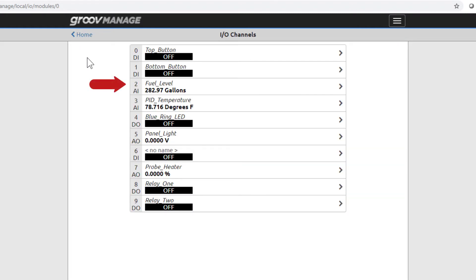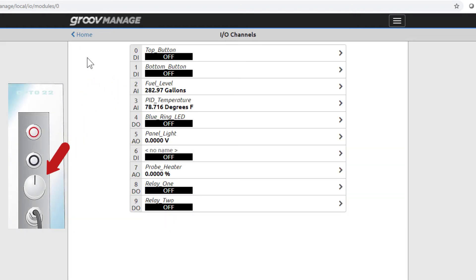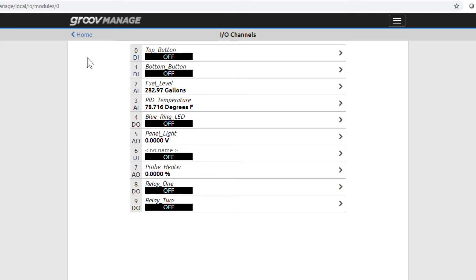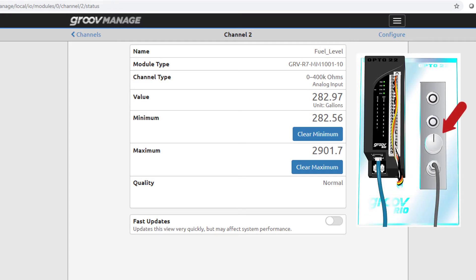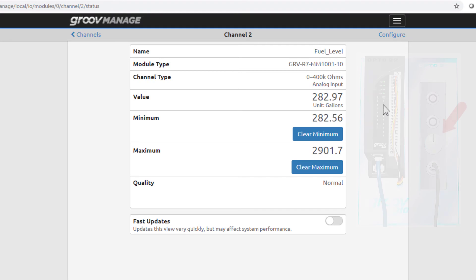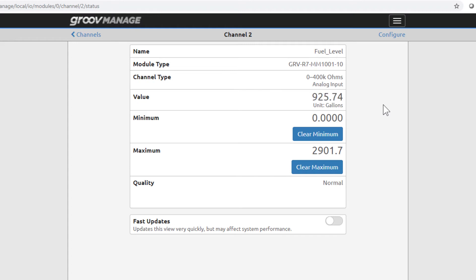Fuel level is an analog input that's wired to the potentiometer on your Learning Center. Click on it to see what is configured here. At a glance we see that the parameters shown for an analog channel are different from the parameters shown for a digital channel. This time the channel type is a 0 to 400k ohm resistive input. It's connected to the potentiometer on the GrooveRio Learning Center. Turn the knob all the way to the left. The reading is 0. Turn the knob all the way to the right. Notice the value is around 1000 gallons. Let's see how we arrived at this value.